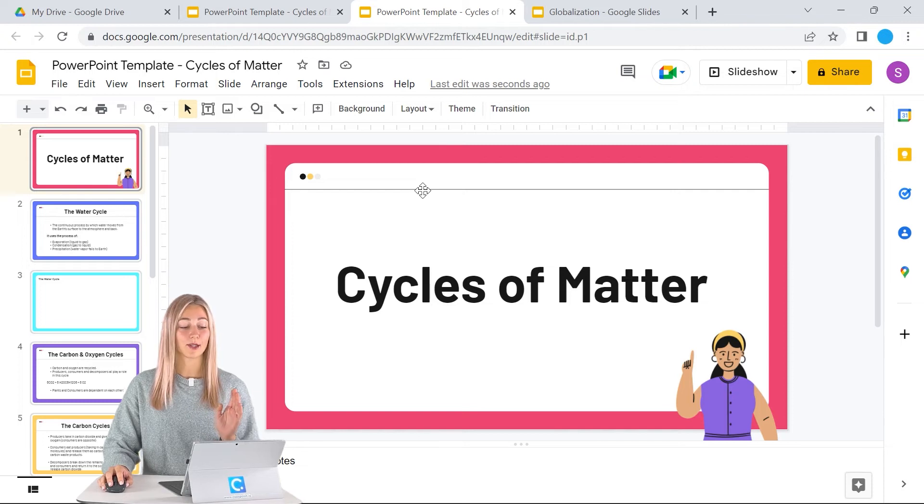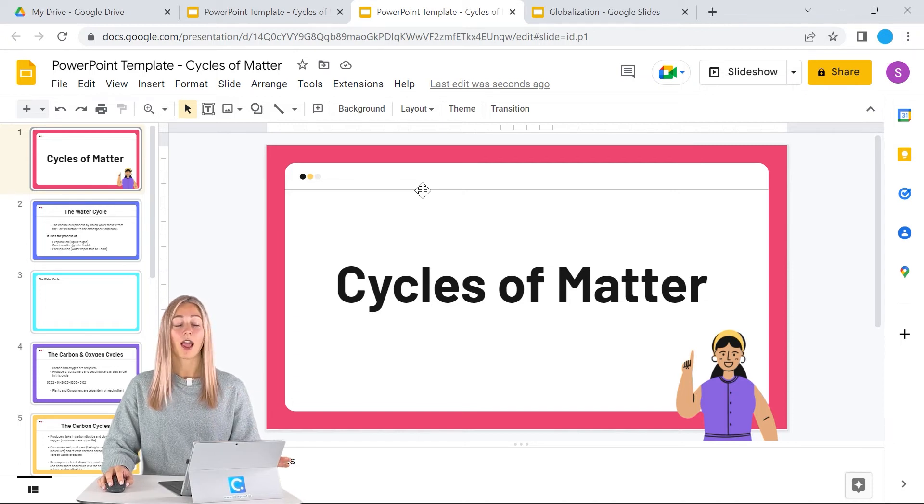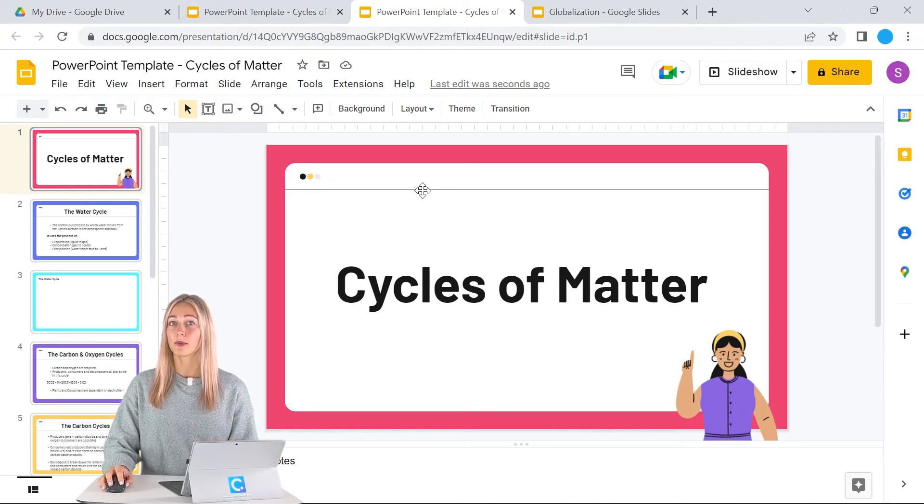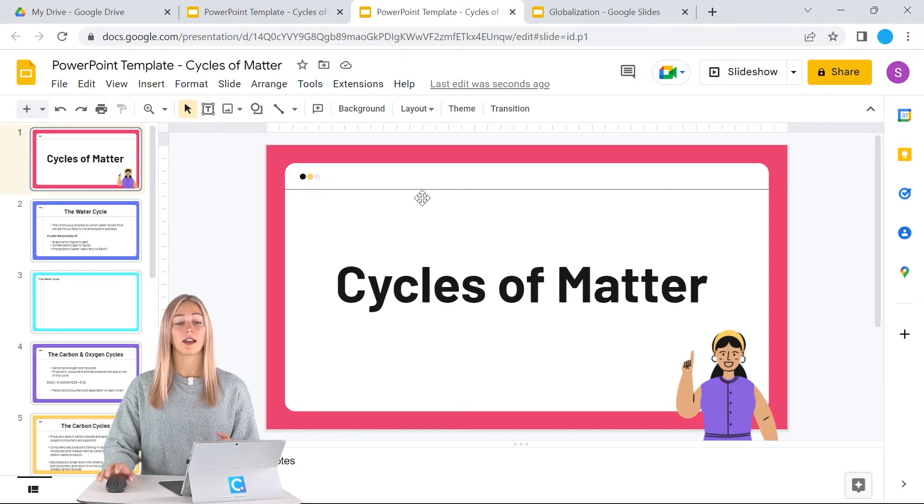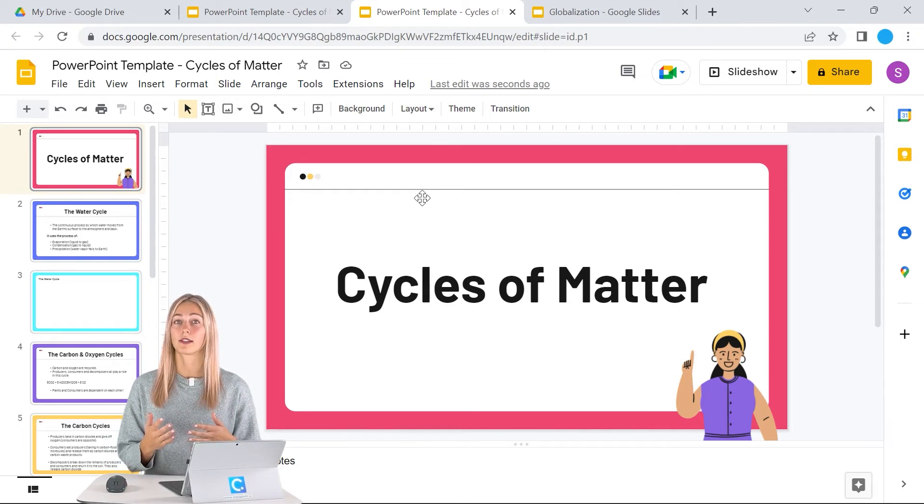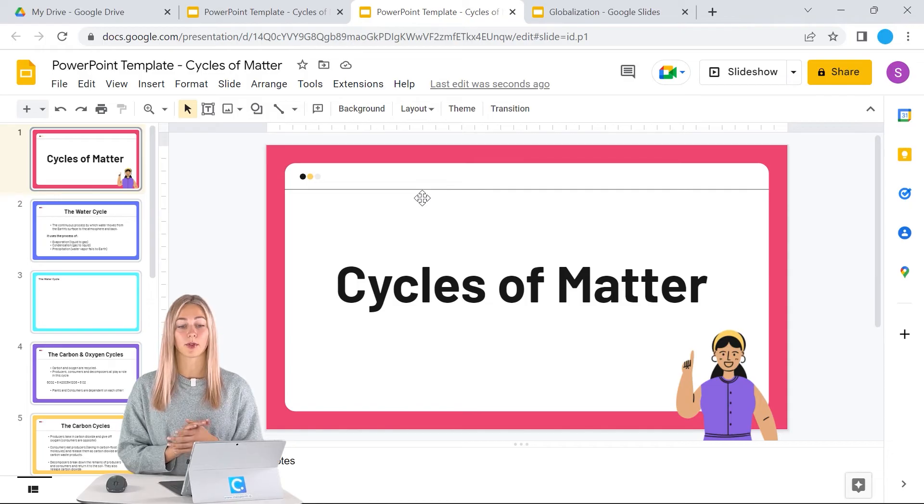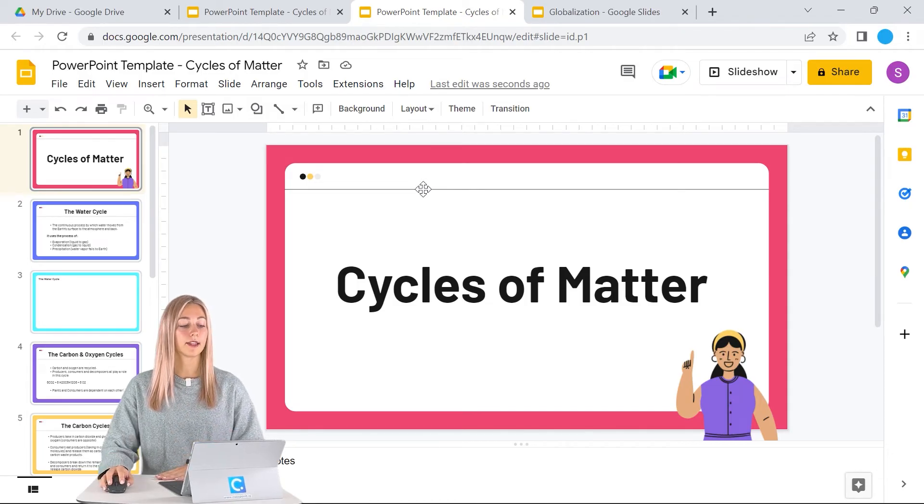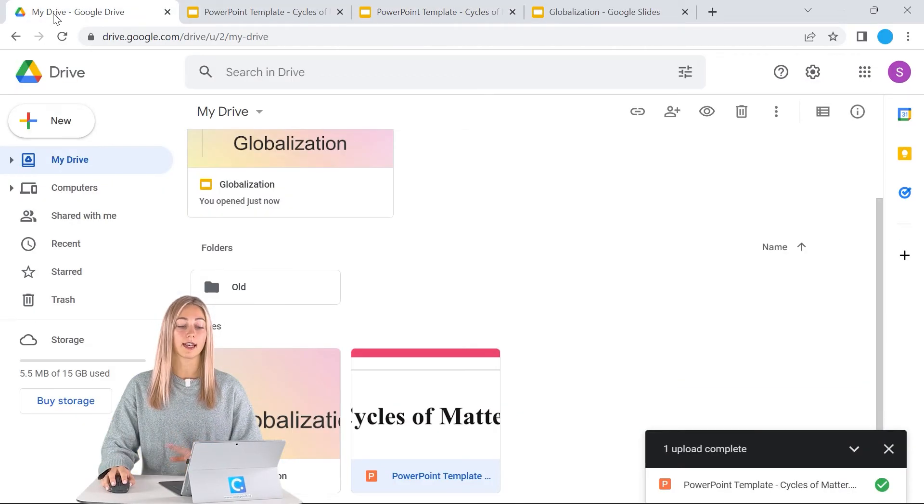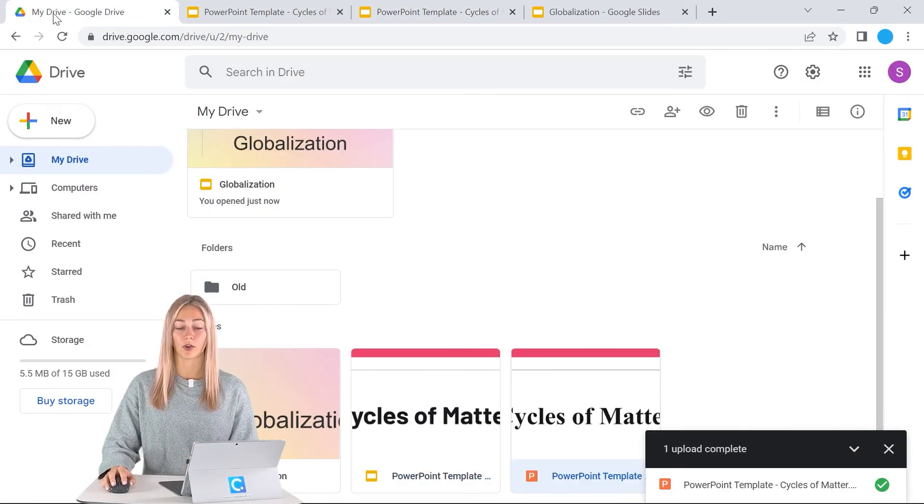This is pretty simple. However, if you're going to be doing this often and you want something even simpler, we can change our settings in our Google Drive.